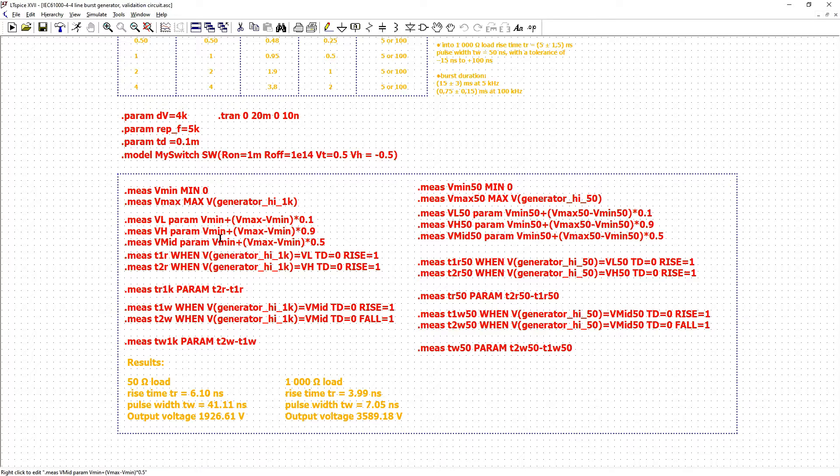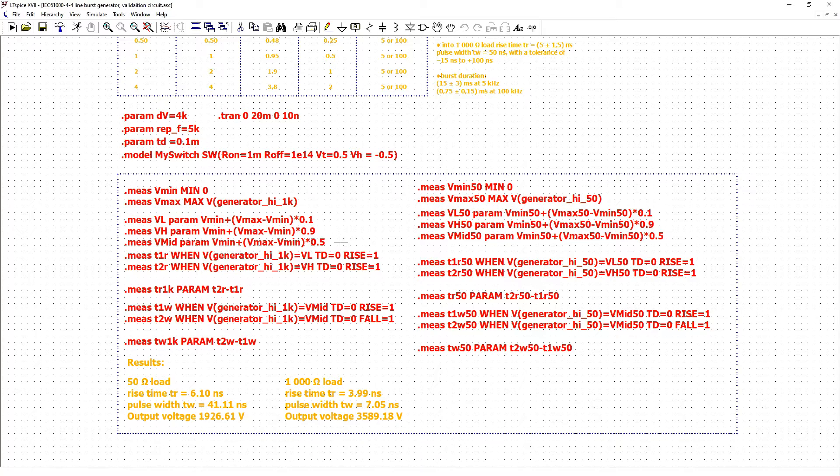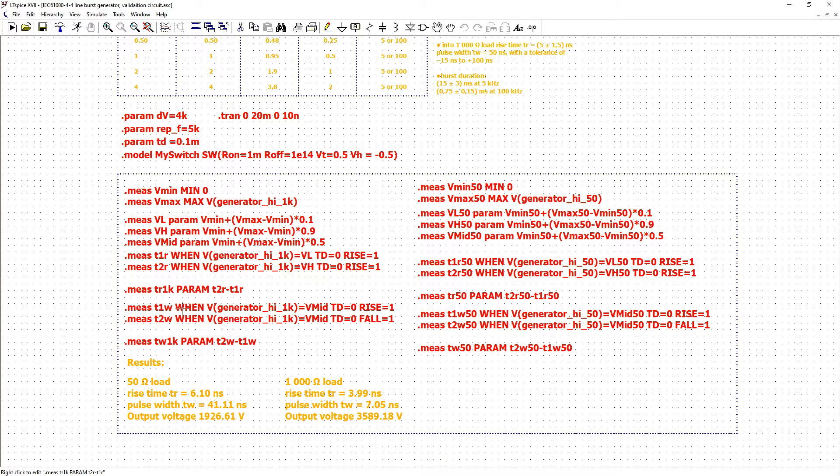Values at 10% of the maximum value, 90% of the maximum value, mid value at 50% of maximum value and then we calculate the rise time for 1k ohm and also pulse width.